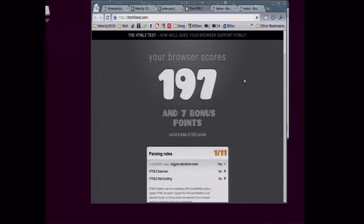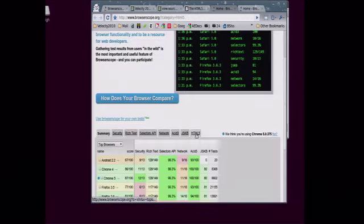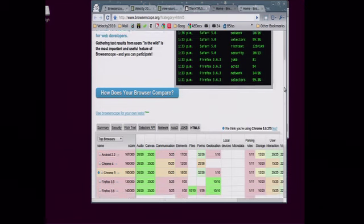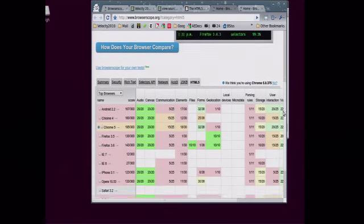So he's been a good test for the user test feature of Browserscope. It doesn't show it today, but he's beaconing all the results back to Browserscope. And so we have the test data for HTML5.